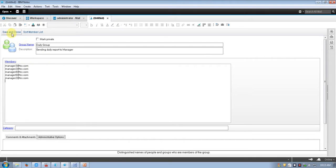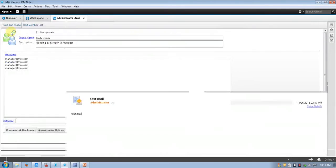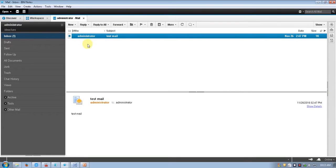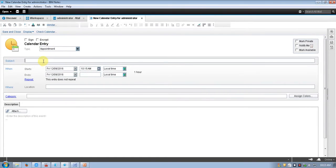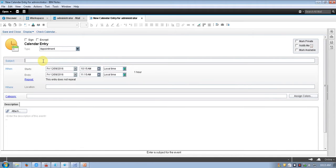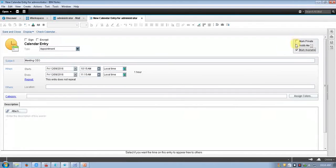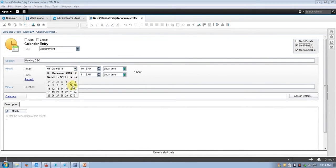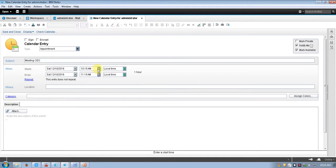Now let's look at appointment. Suppose we have a meeting with the CEO today — mark available and enable 'notify me' so it will notify you when the time is up. Set the time, for example tomorrow at 10:50 AM to 11, local time, for one hour.